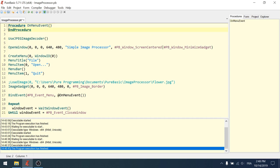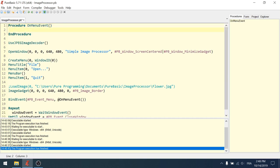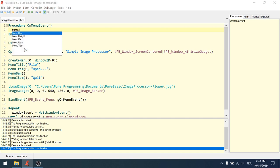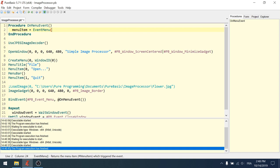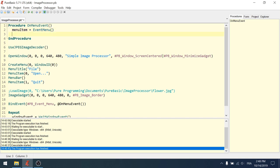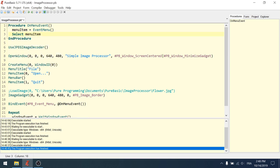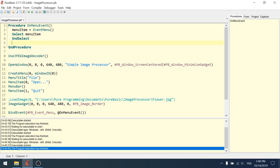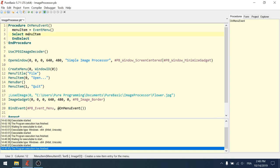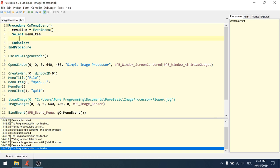Of course, I need to declare this procedure. So procedure on menu event, no parameters. And within this procedure, we want to get, so we are going to call menu item, a new variable called menu item in which we will get the event menu. So event menu returns the menu item which triggered the event. So if I click on open, it will return zero. If I click on quit, it will return one. Now I can do a select menu item.